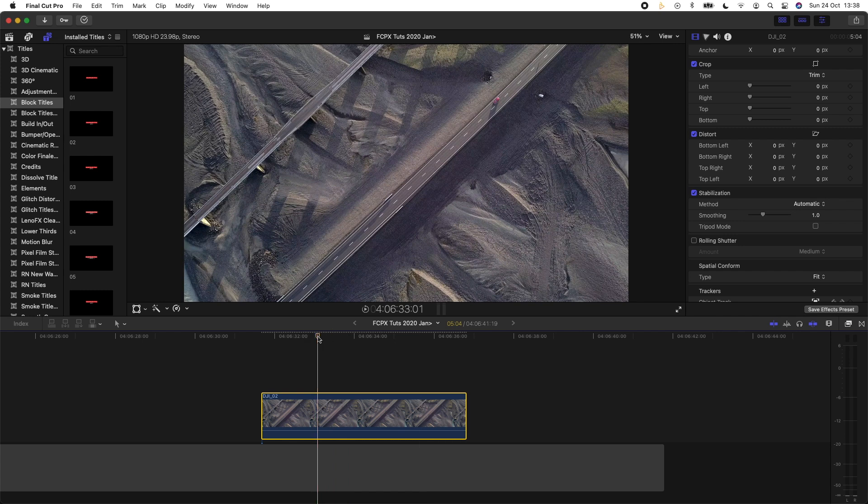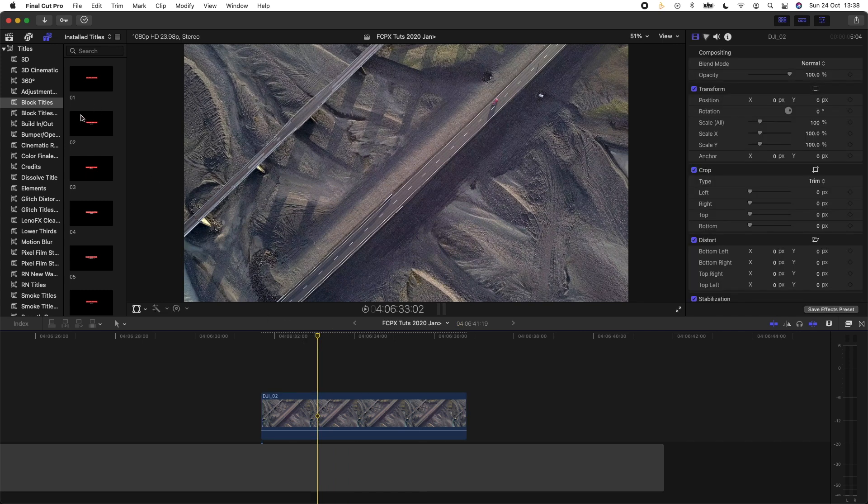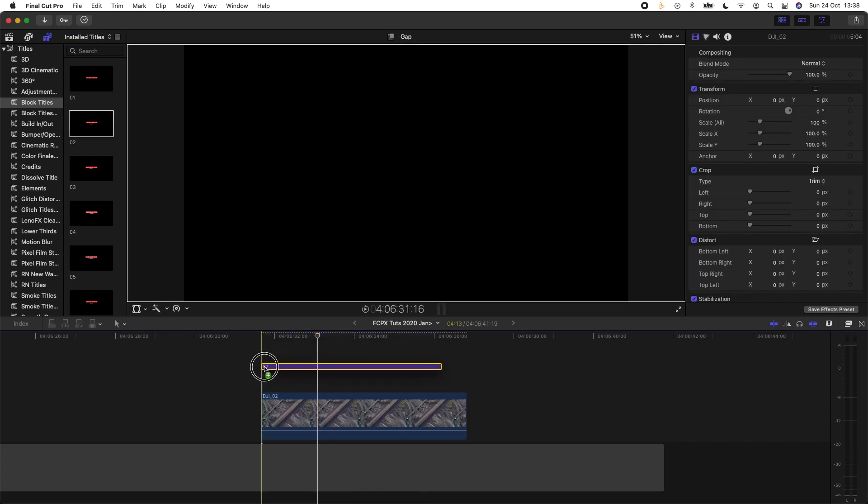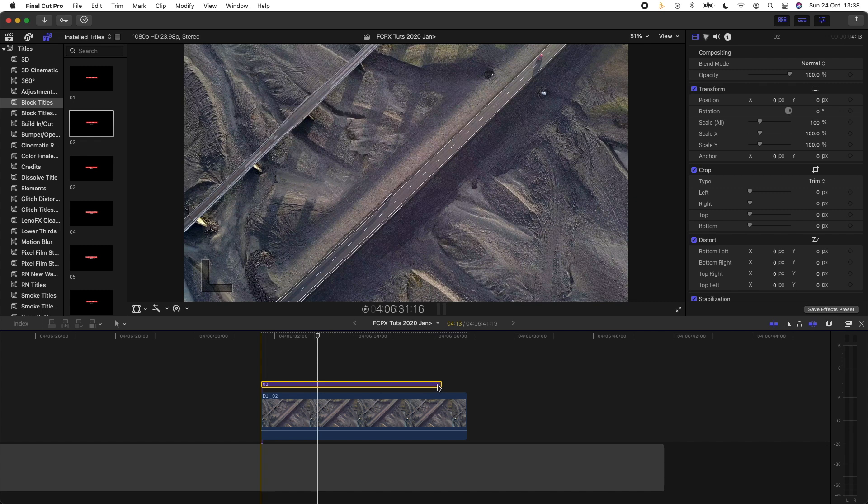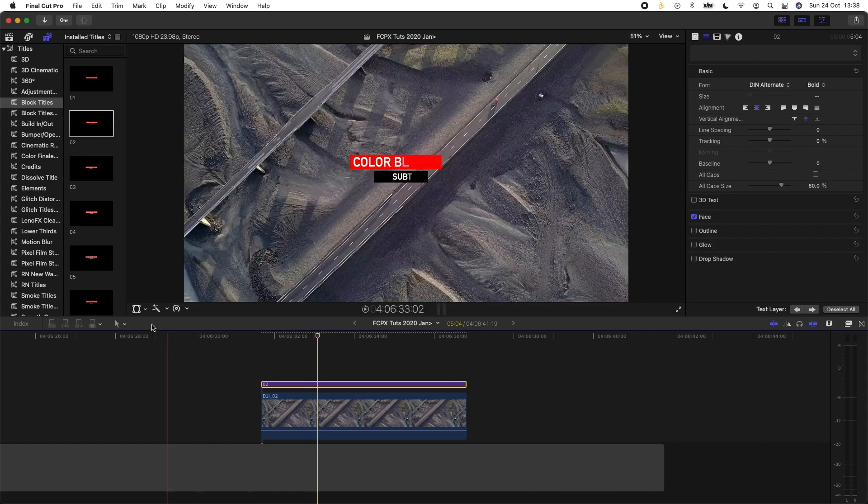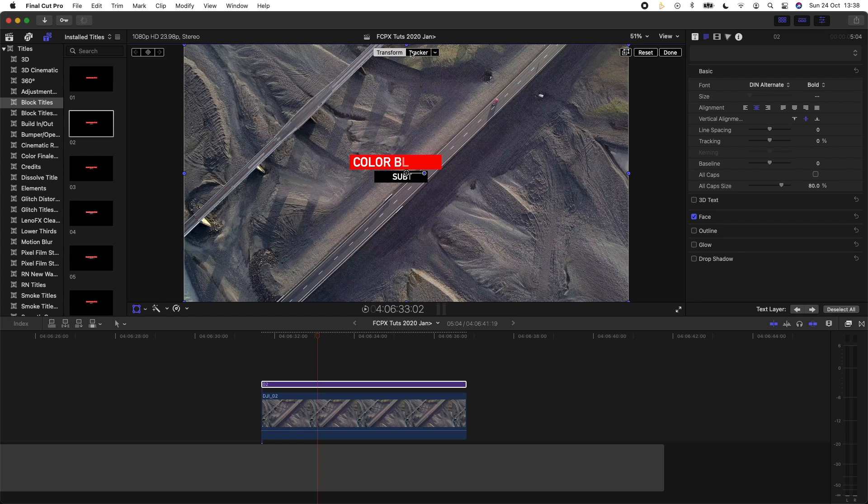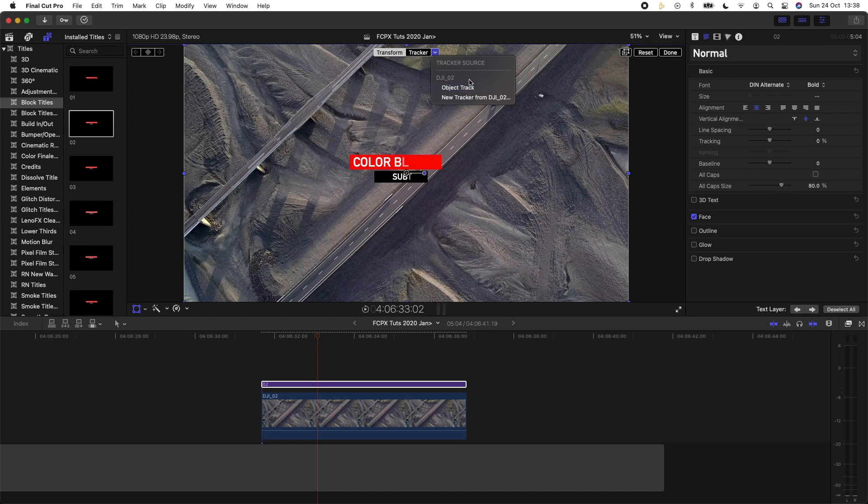So now that we have the tracker, I'm going to add in a title. I'm going to click the title, go to the transform button here, go up here to tracker and hit the drop down menu. Because the title is above the video clip, Final Cut Pro recognizes that you're trying to use the trackers from that video clip, so it has the name of the video clip and then the object track that you just made.